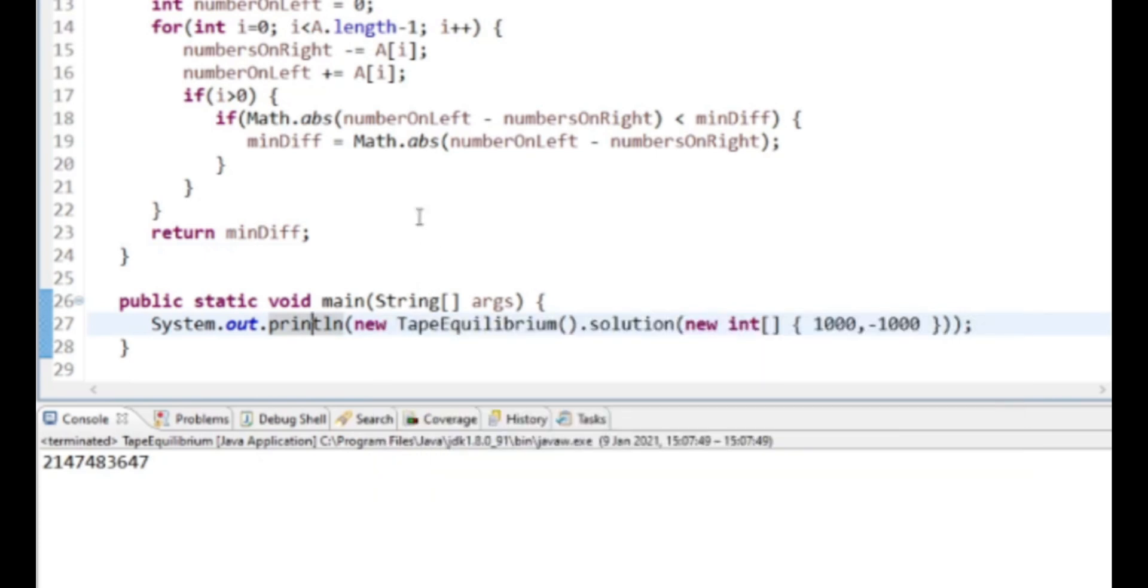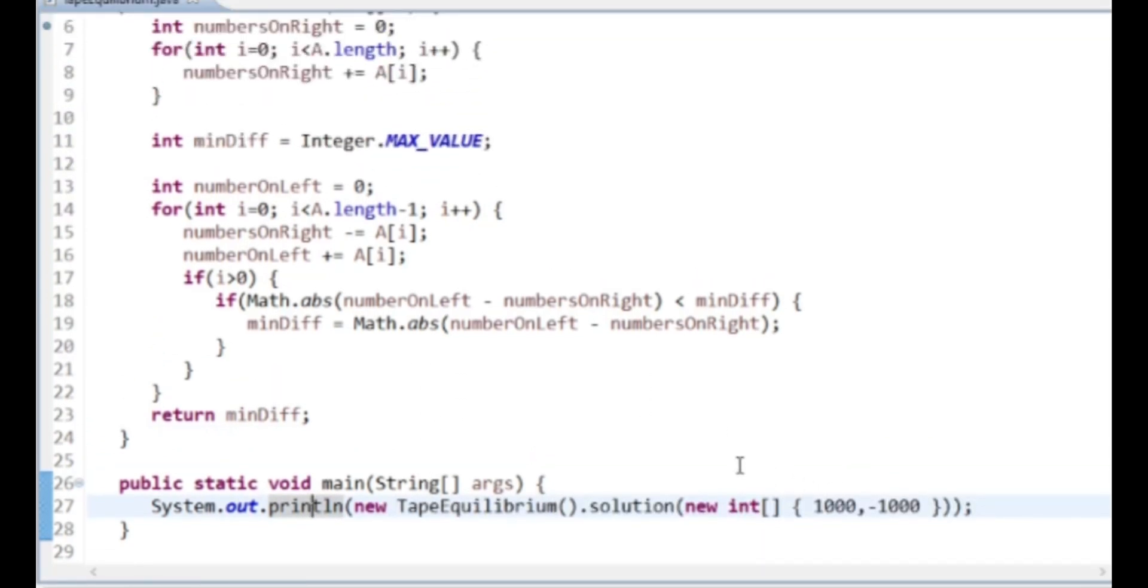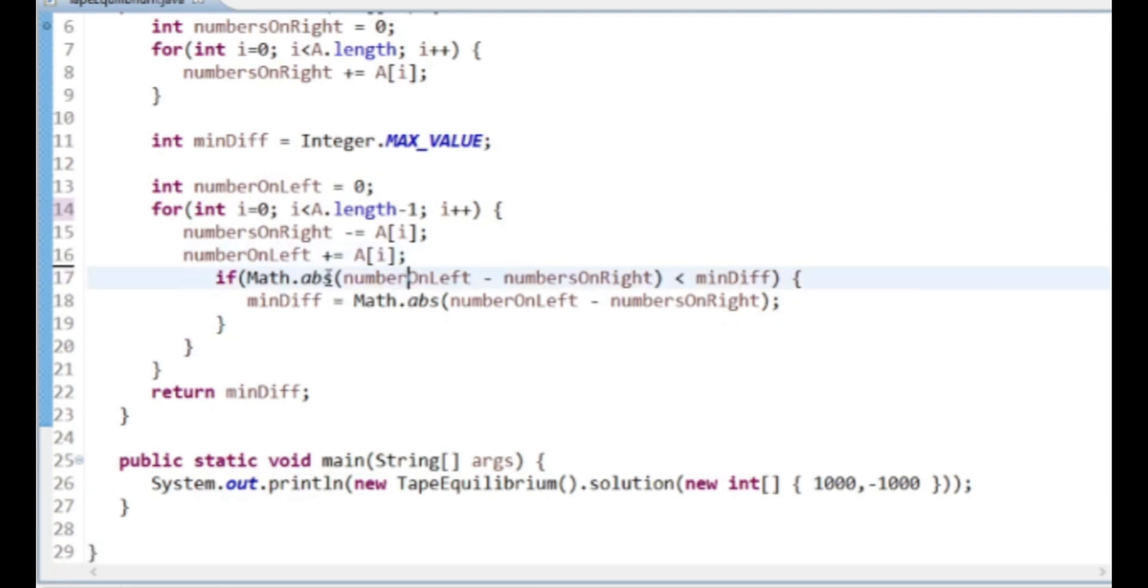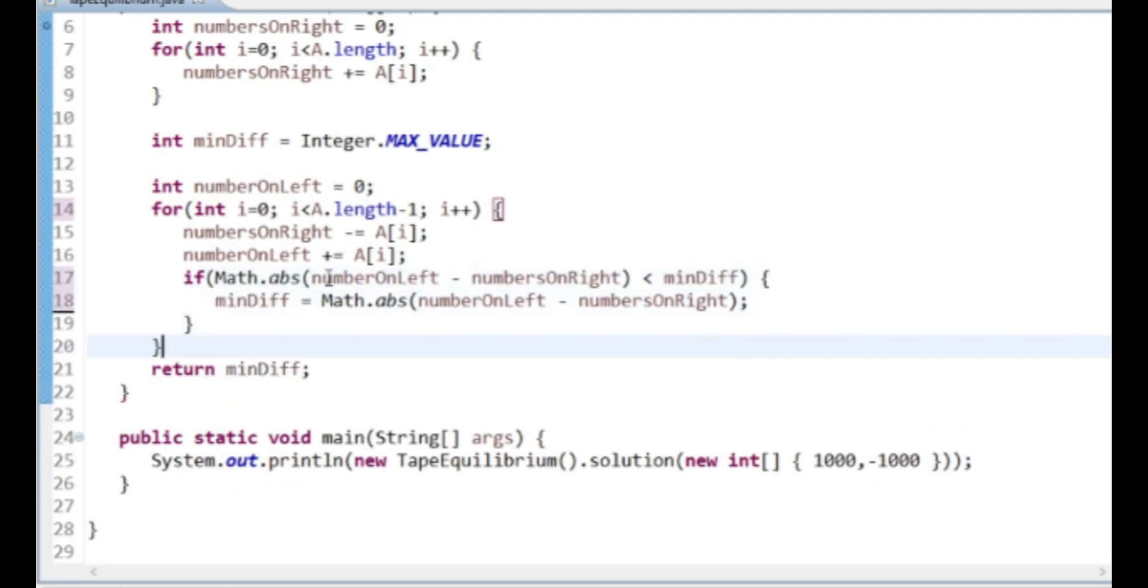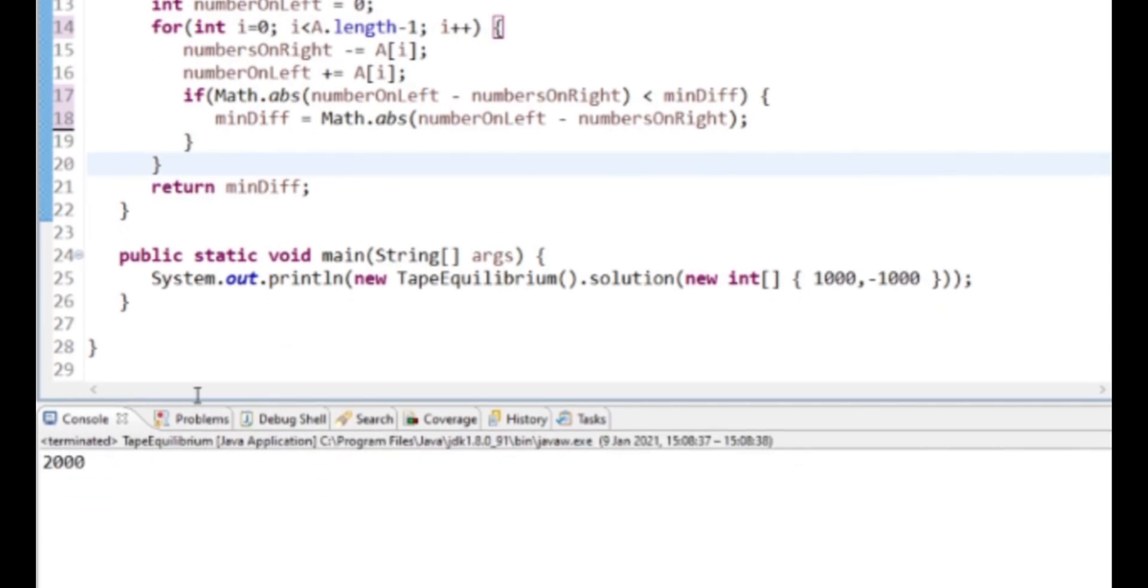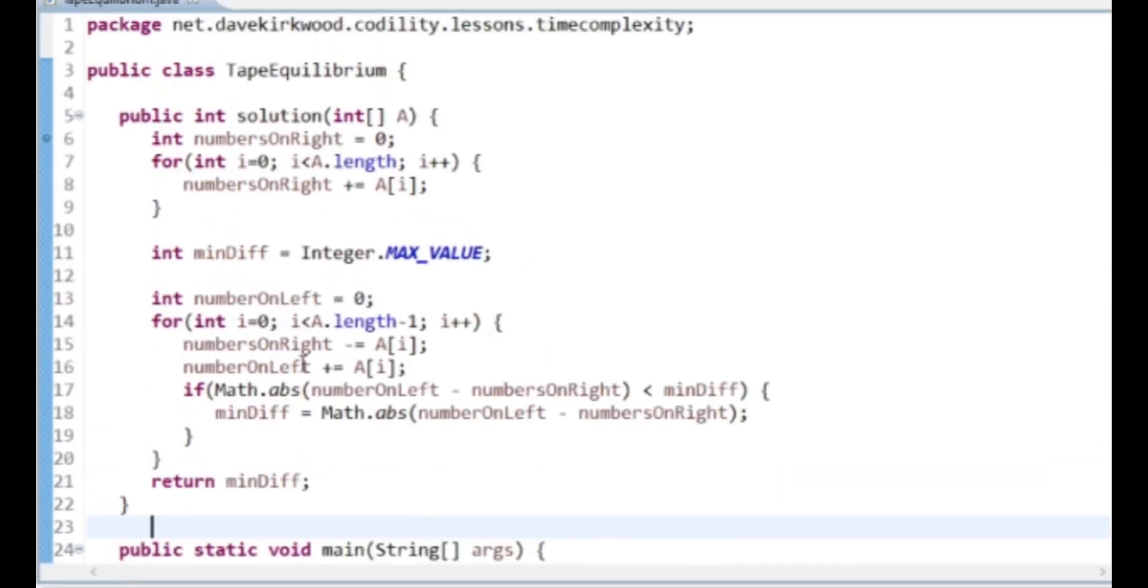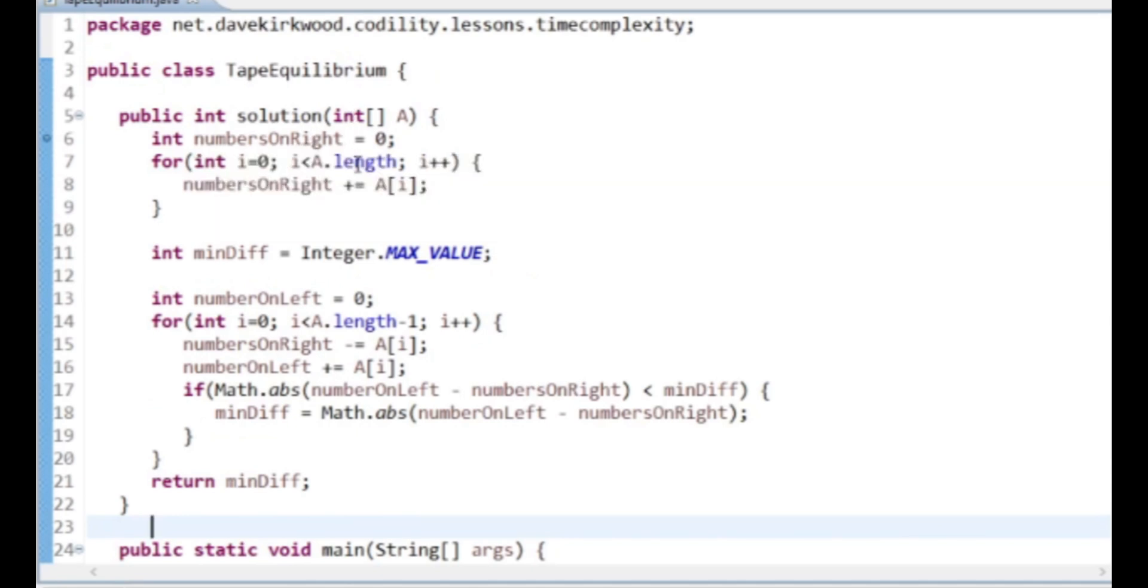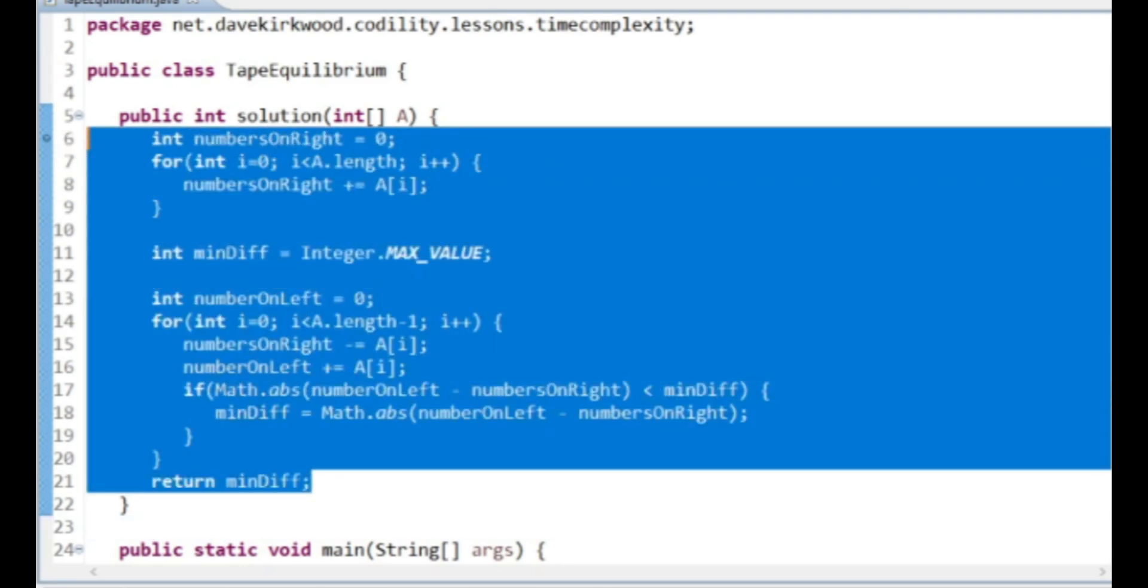So I think 1,000 and minus 1,000 should give us 2,000. It's given us... Nah, we don't want to go to the end, but we do want to do the first value because the first value is moving the first number across. So there, 2,000. So I think that's the thing I forgot to do, was just making sure P, the split point, was not at either end of the array.